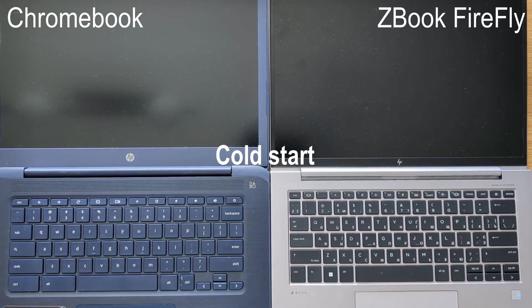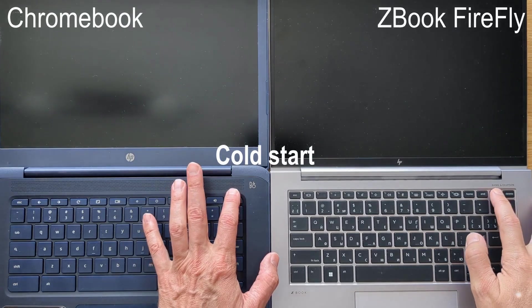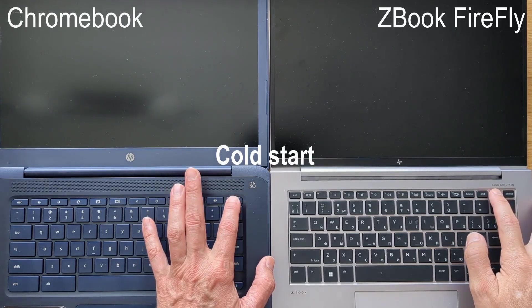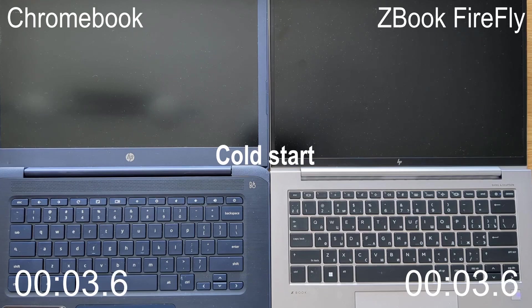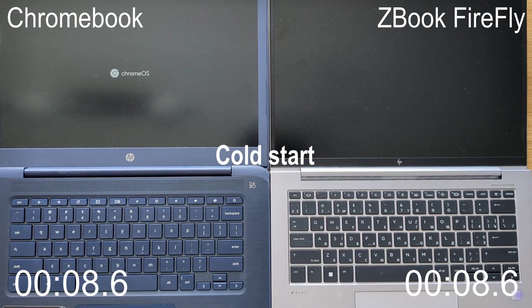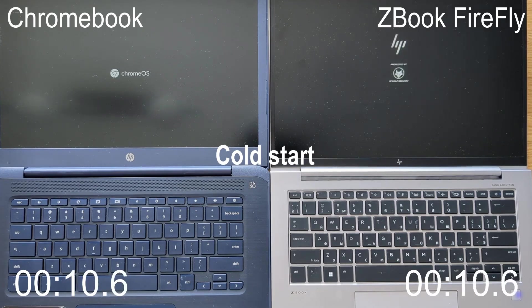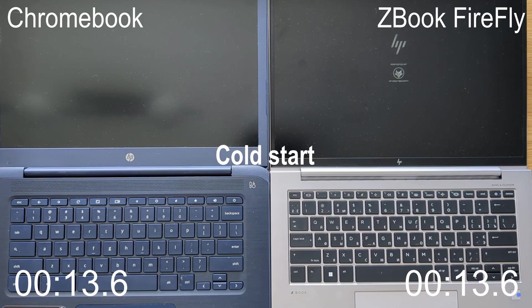First, as a bonus, let's compare the cold start times of both laptops to see how quickly they can boot up and be ready for use. This test measures the duration of cold start time as well as the time required for the login process.